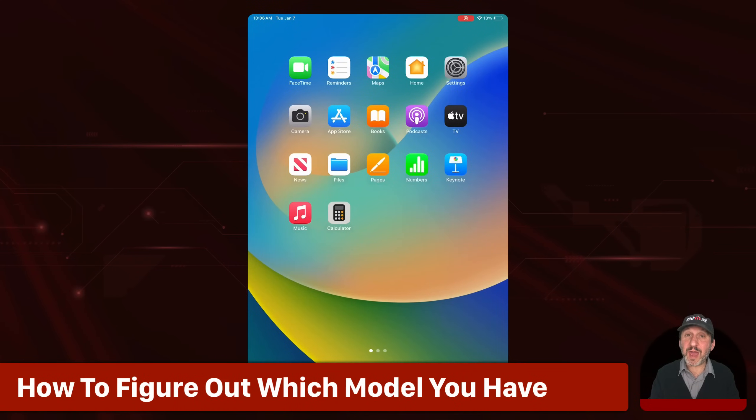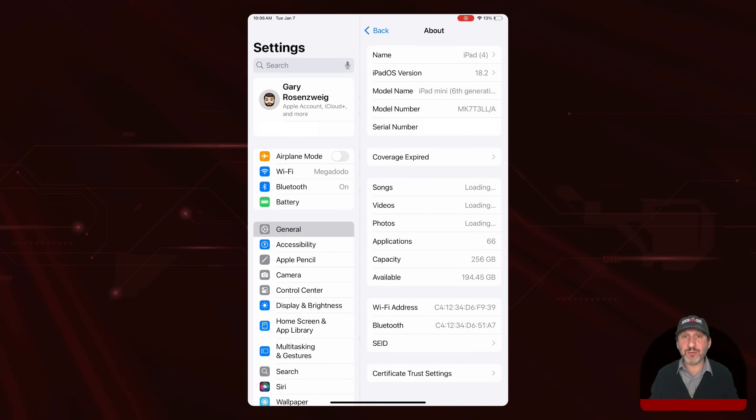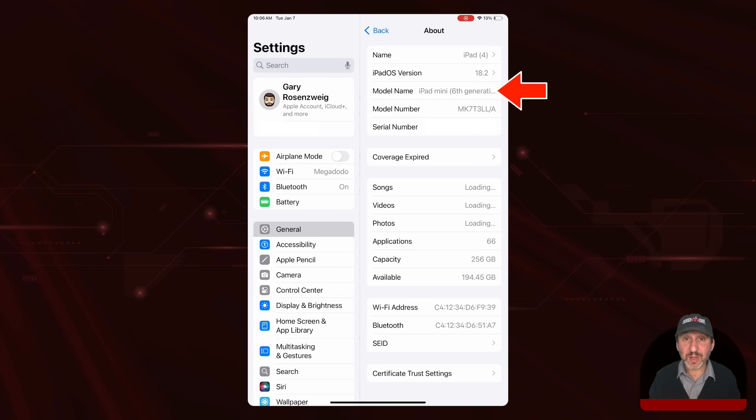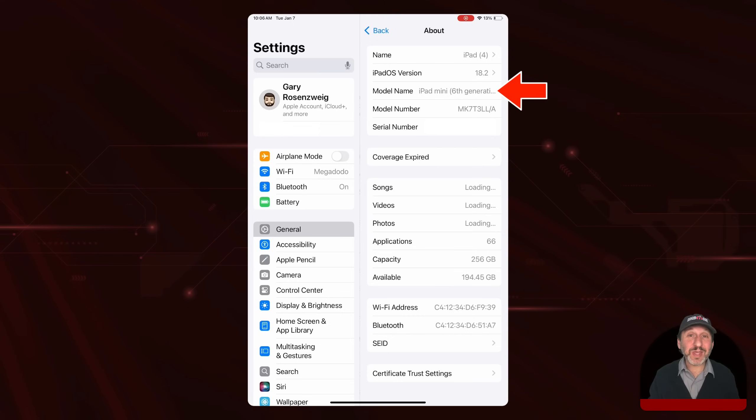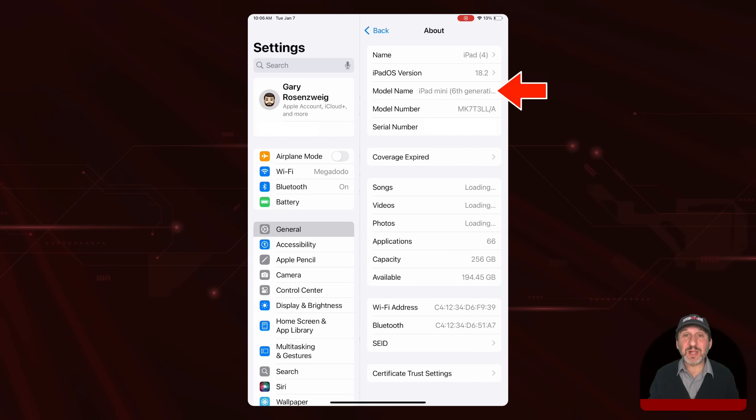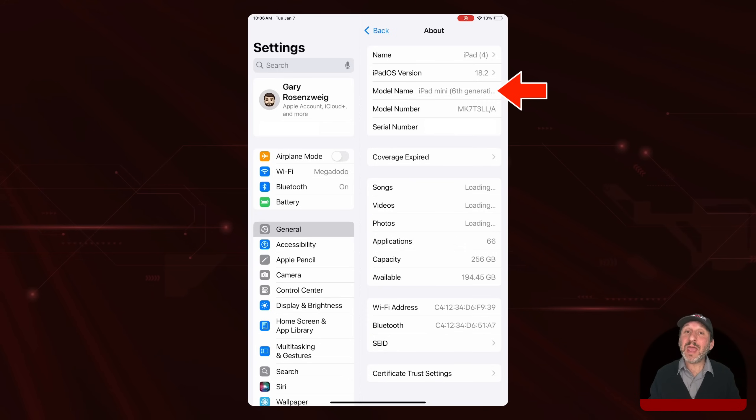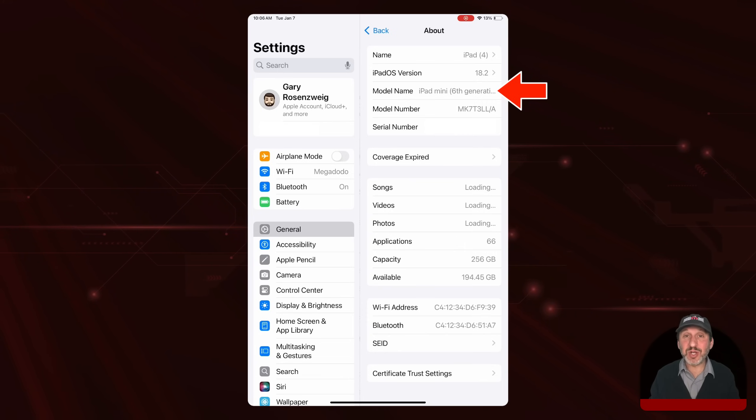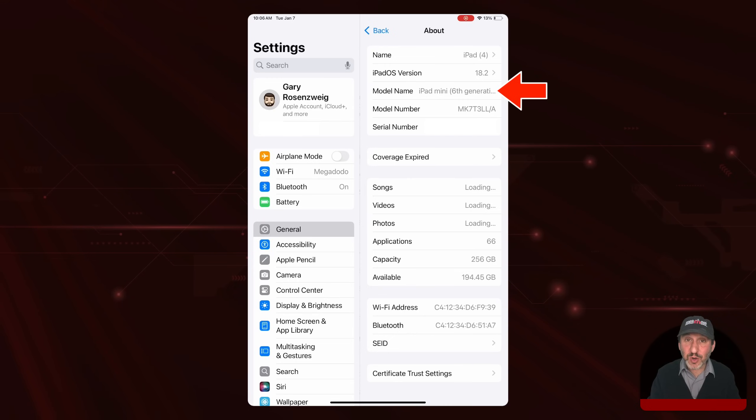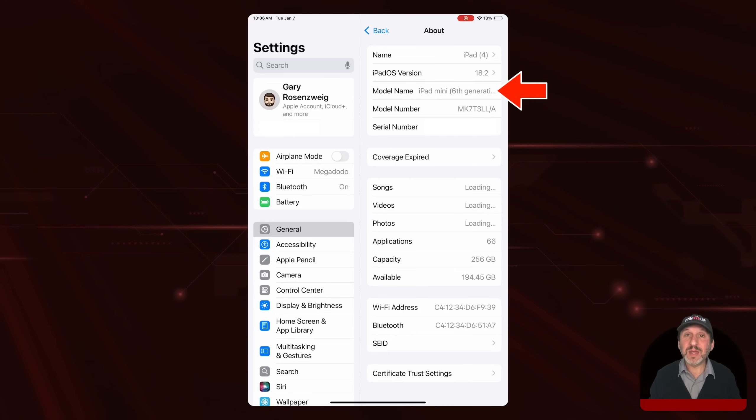How do you figure out which model you have? On the iPad, you go into Settings, General, About, and then look for model name. Now iPads are identified by generation number. Look carefully and you'll find something like iPad Pro and then a size like 12.9 and also a generation number. In this case, it's the iPad mini sixth generation. You want to pay attention to all of that information when trying to match the model up with what you find in the footnotes.